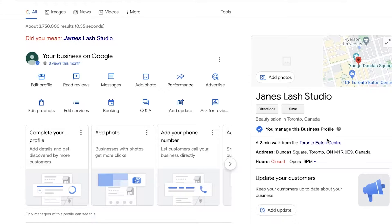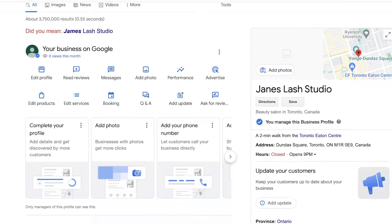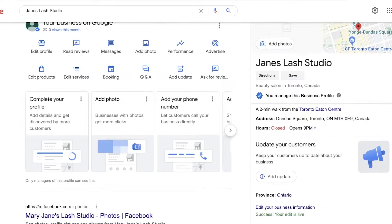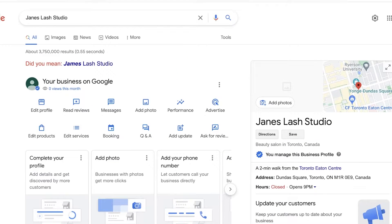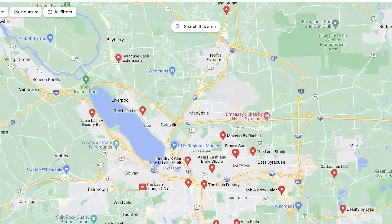I have a detailed video on how to set up your Google My Business listing, but in this video I'll give you an overview and some expert tips on how to get your listing to actually rank on Google.